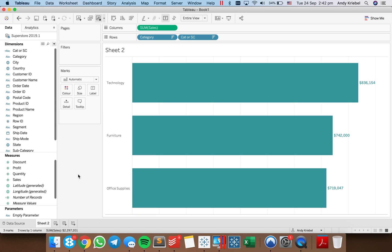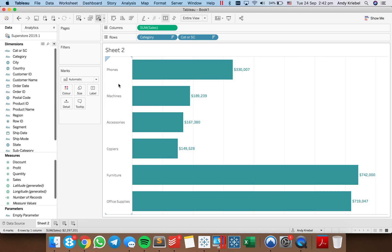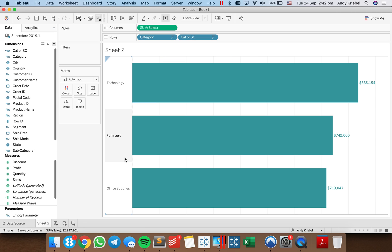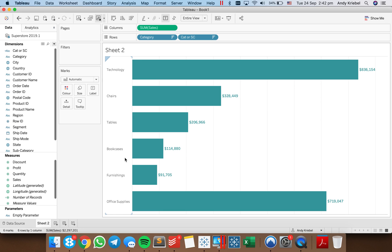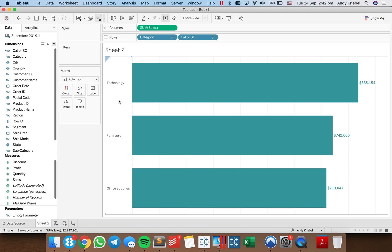And now if I click on phones, it's going to go back to the default view. So this is our default: technology, furniture, office supplies. Click on technology and it drills in. So again, click on phones. I can now click on furniture and then click on chairs.